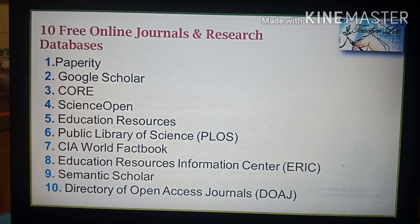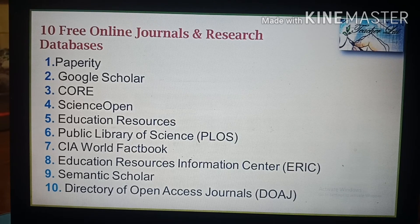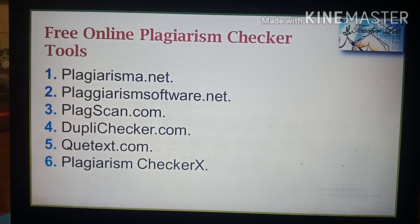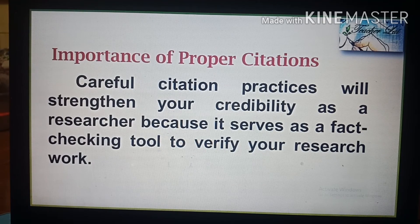Here are 10 free online journals and research databases: PaperCity, Google Scholar, Science Open, Education Resources (OER), Public Library of Science, CIA World Factbook, Education Resources Information Center (ERIC), Semantic Scholar, and the Directory of Open Access Journals. Free online plagiarism checker tools include plagiarisma.net, plagiarismsoftware.net, plagscan.com, duplichecker.com, and plagiarismcheckerx.com. Careful citation practices will strengthen your credibility as a researcher, as it serves as a fact-checking tool to verify your research work.